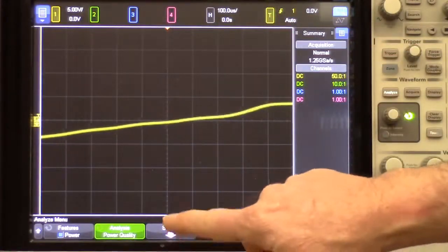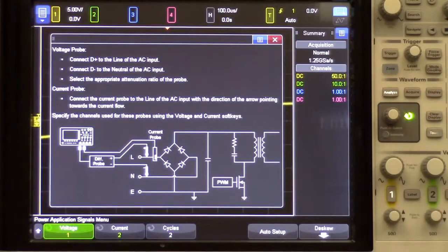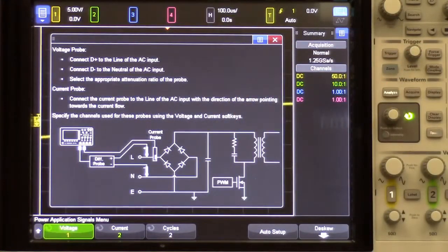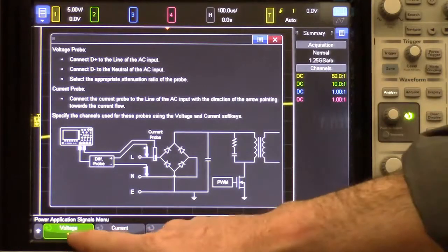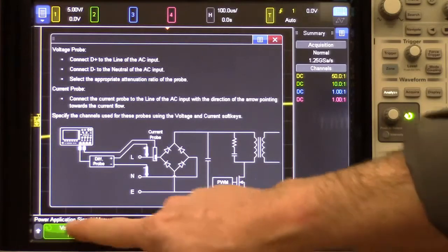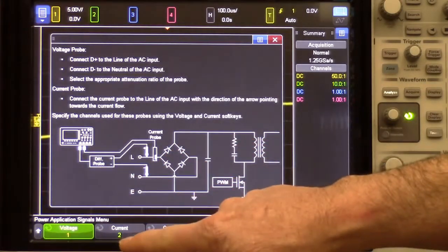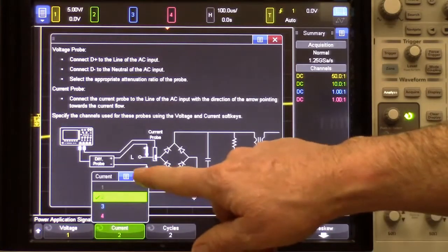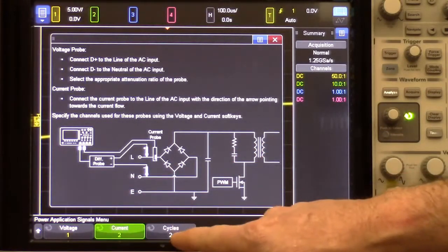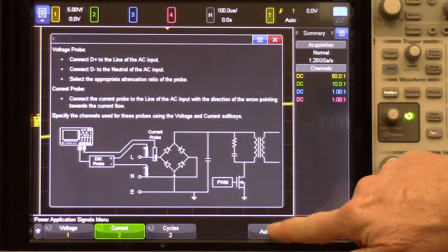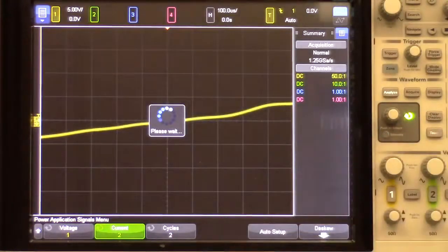The next step is to go into the Signals menu. In this menu, you can see a diagram similar to the diagram we showed earlier — it gives you hints on how to connect your probes. You can also assign which channel of the scope is voltage; in this case, we'll use the default channel 1. Current is channel 2. We're going to make our measurement based upon two cycles, and then we'll simply press Auto Setup.